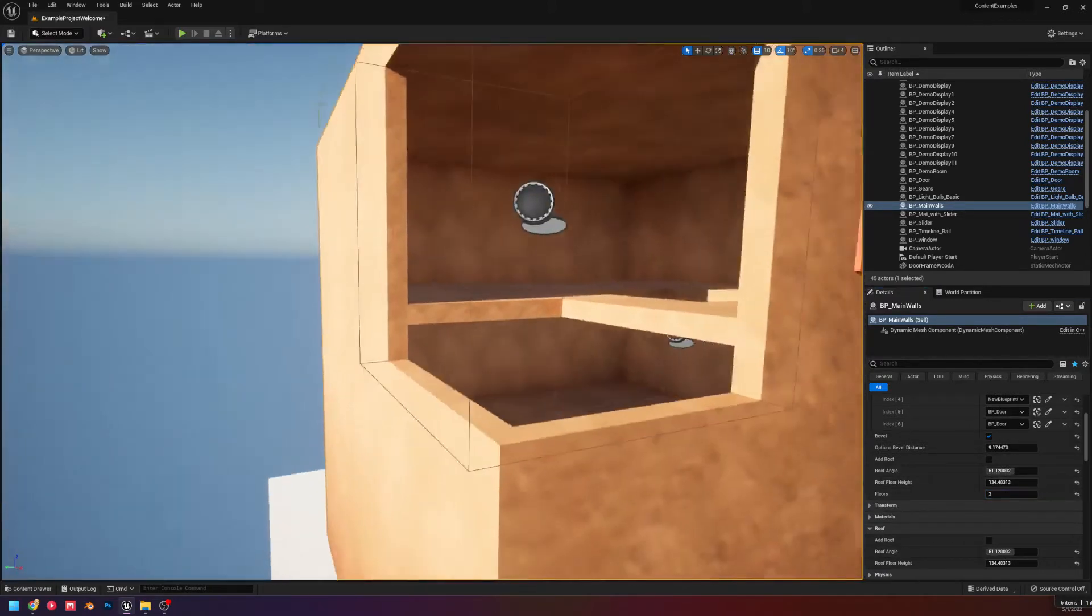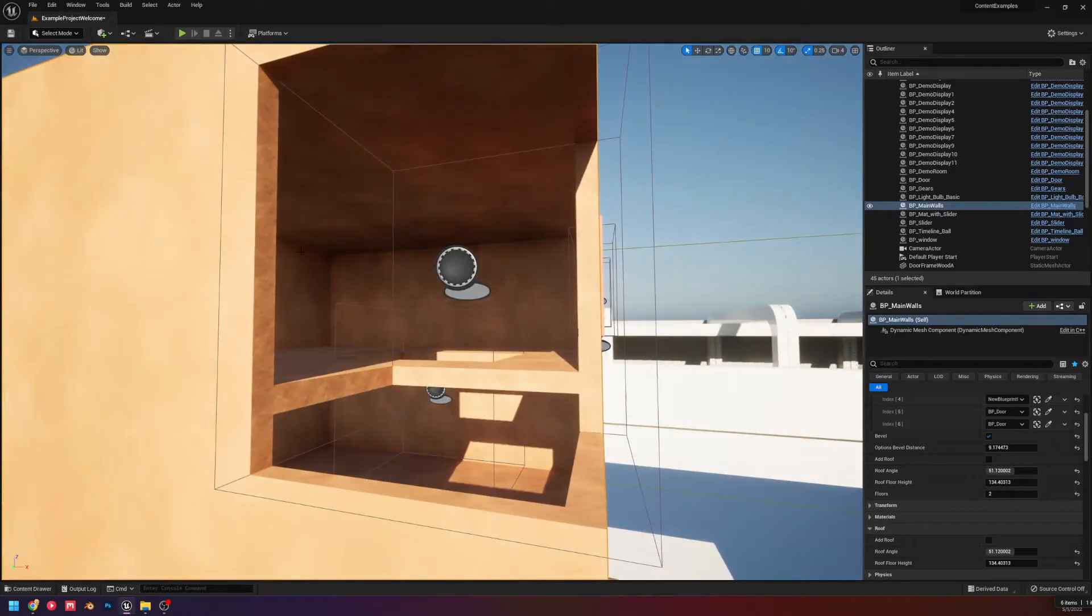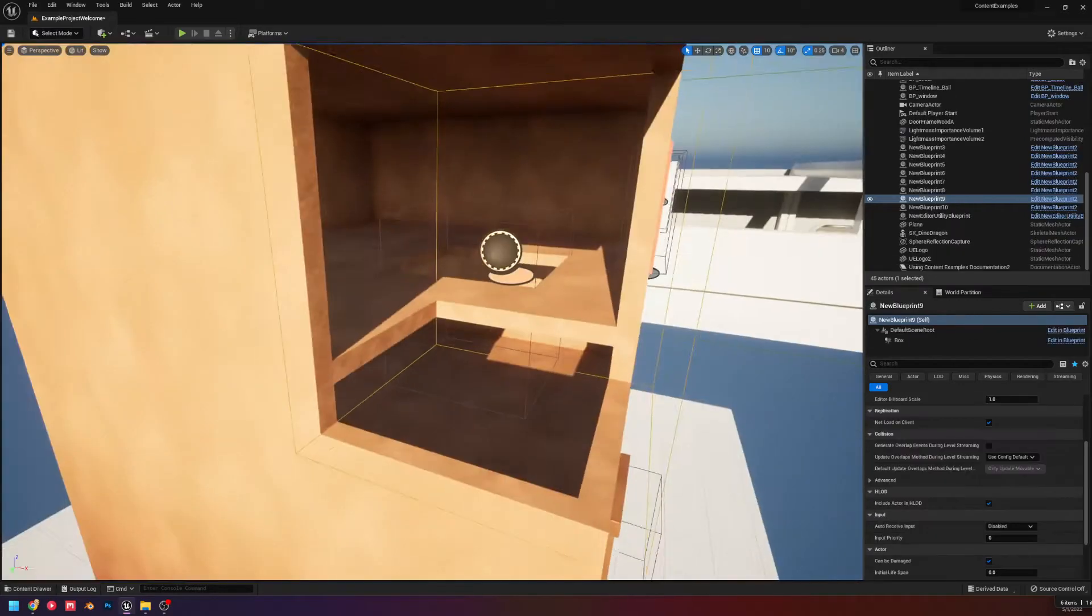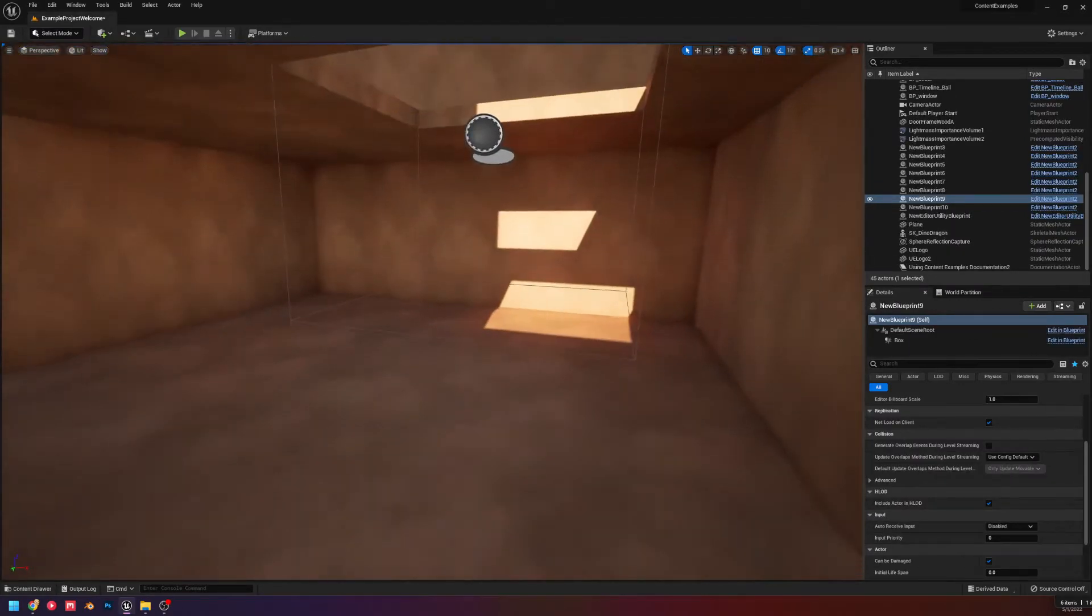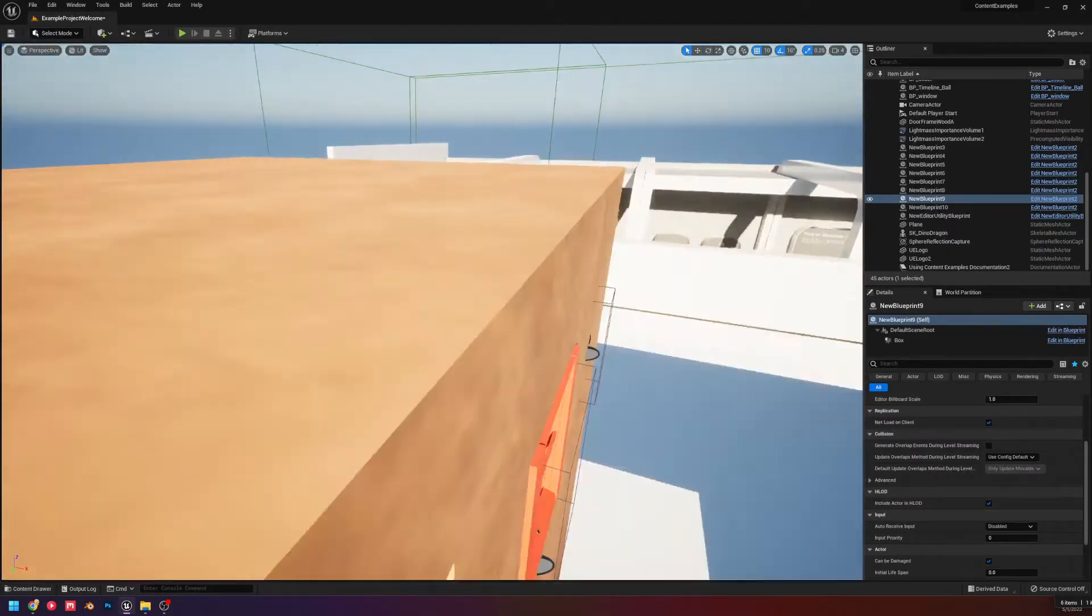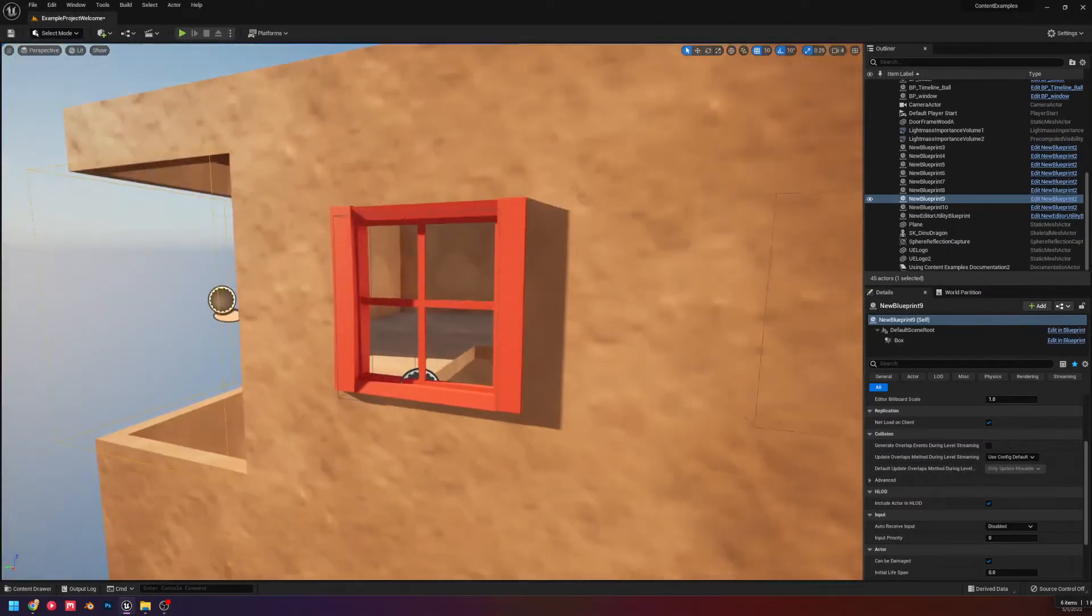You can tell that these are areas that... these are little cutout meshes I used, so we can cut out areas of the mesh.